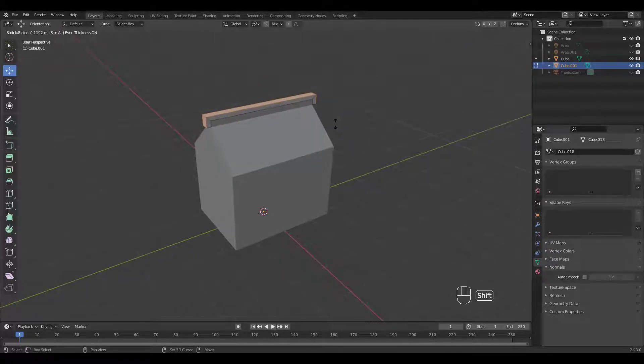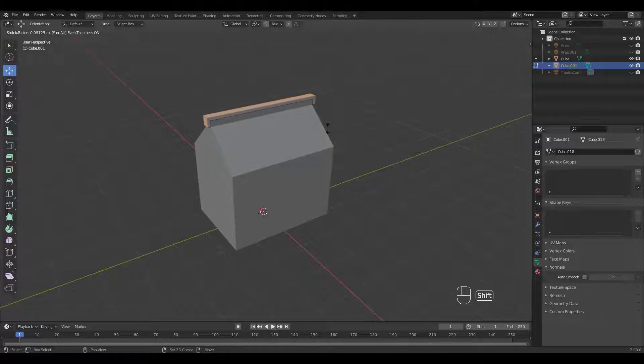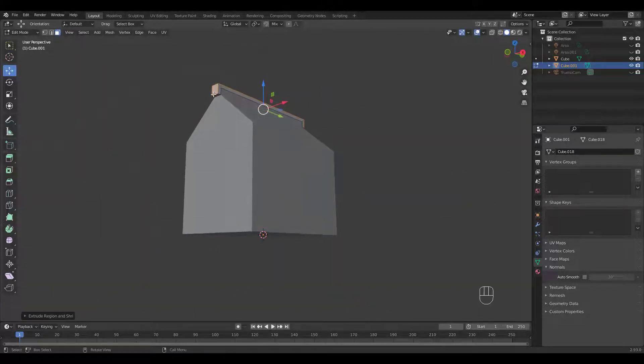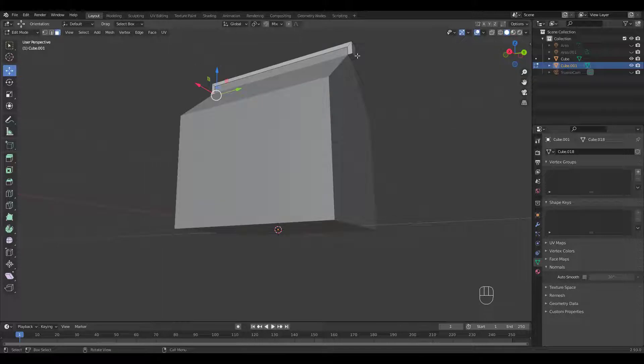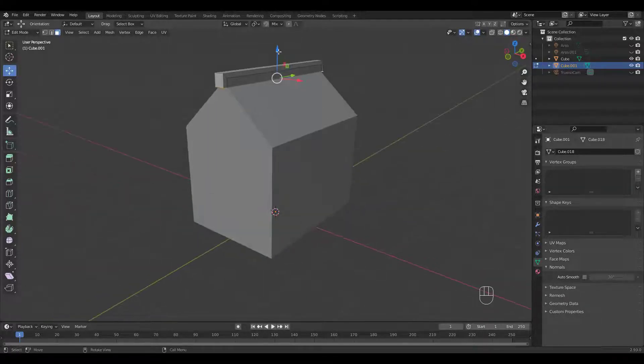Press S for even thickness. Let's select the bottom two faces and move them down.